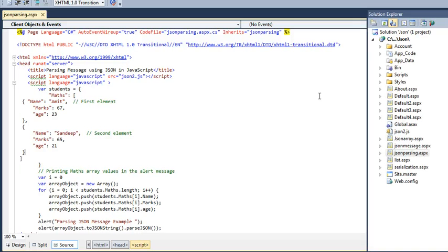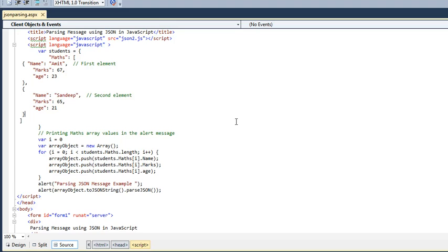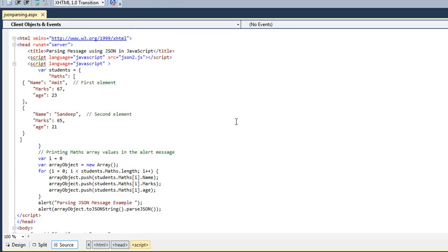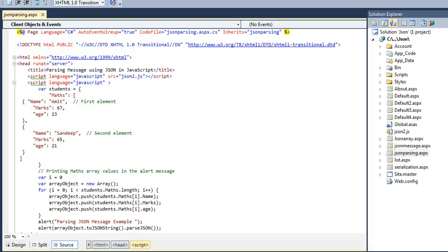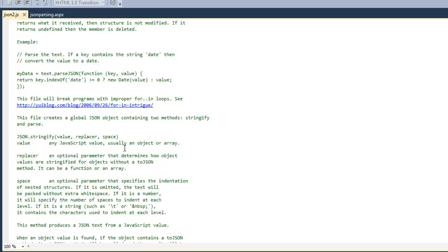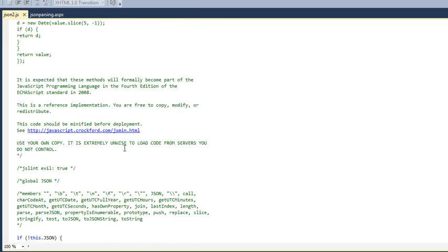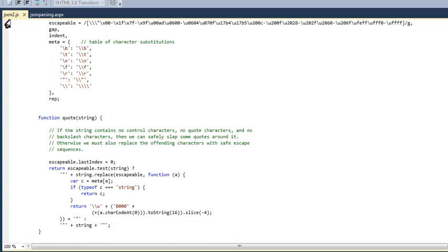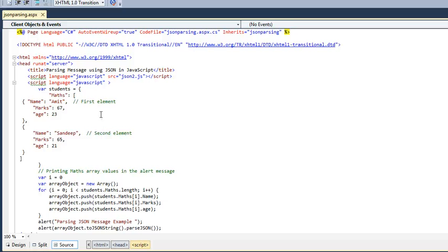Hello, today I am going to tell you about the JSON parse method which I will be using in JavaScript. For the JSON parse method, we require a json2.js file which is easily available on the net. You just copy the code from the net and paste it in your project with the json2.js file.